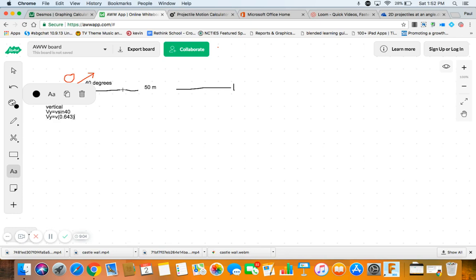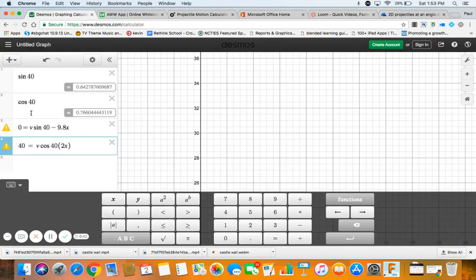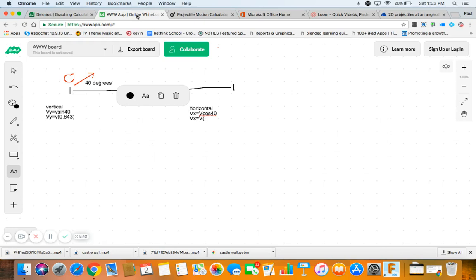And we could also do the same thing over here at horizontal. These are the first thing we do. VX equals V cosine 40. So VX equals V, because I don't know it. Cosine of 40 was 0.766.